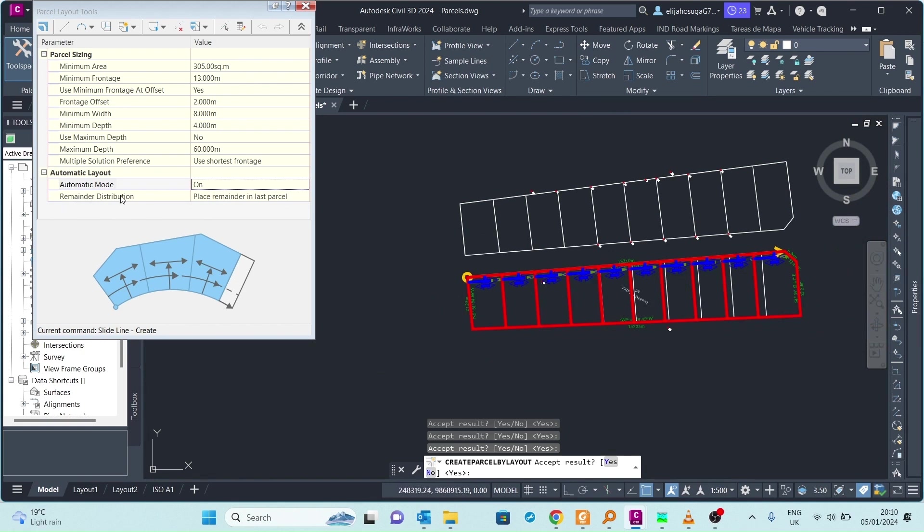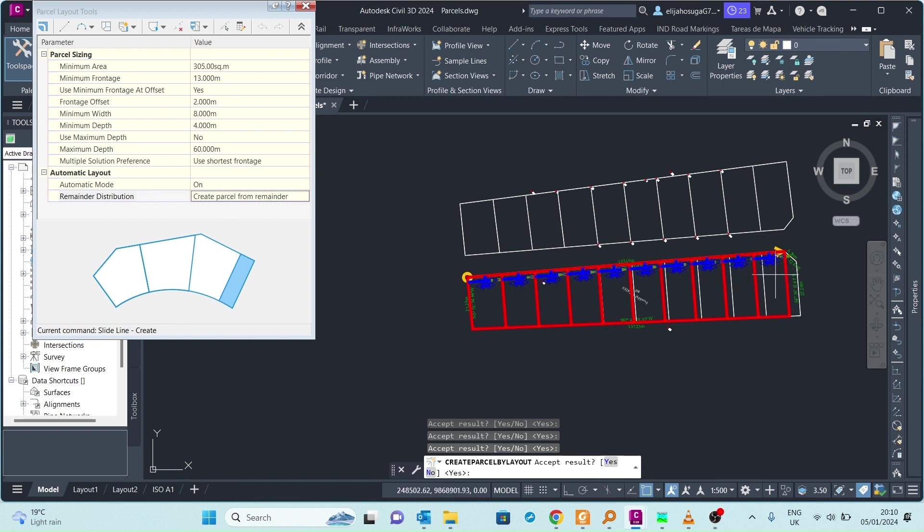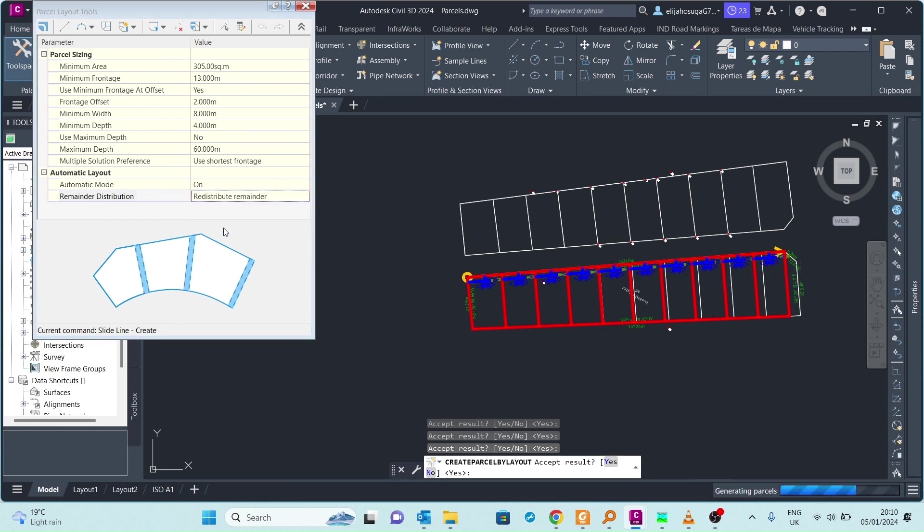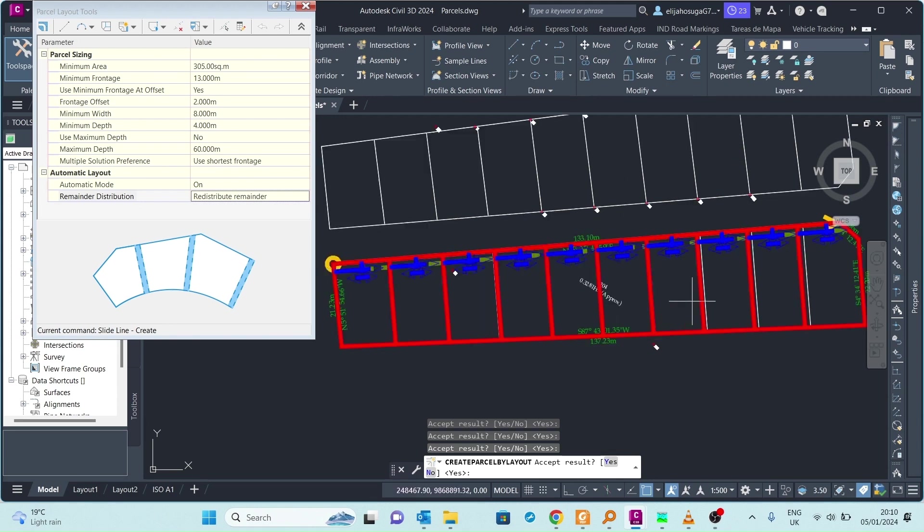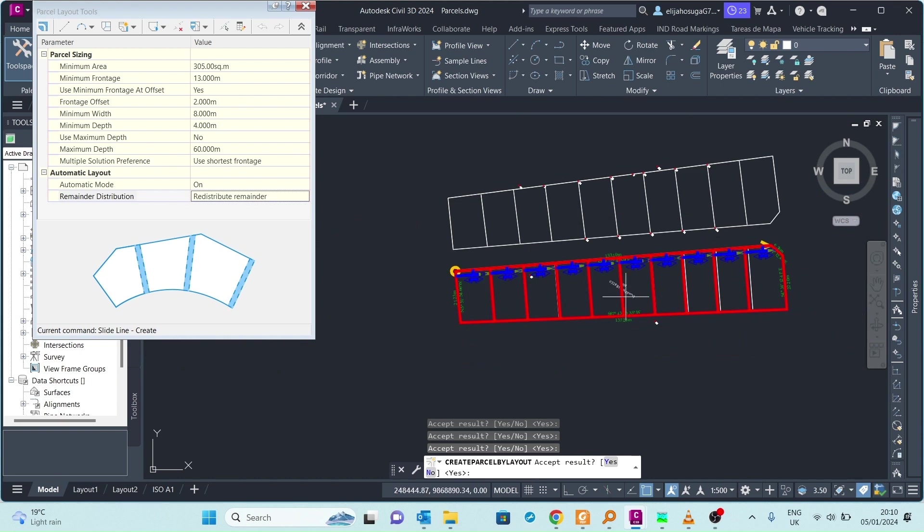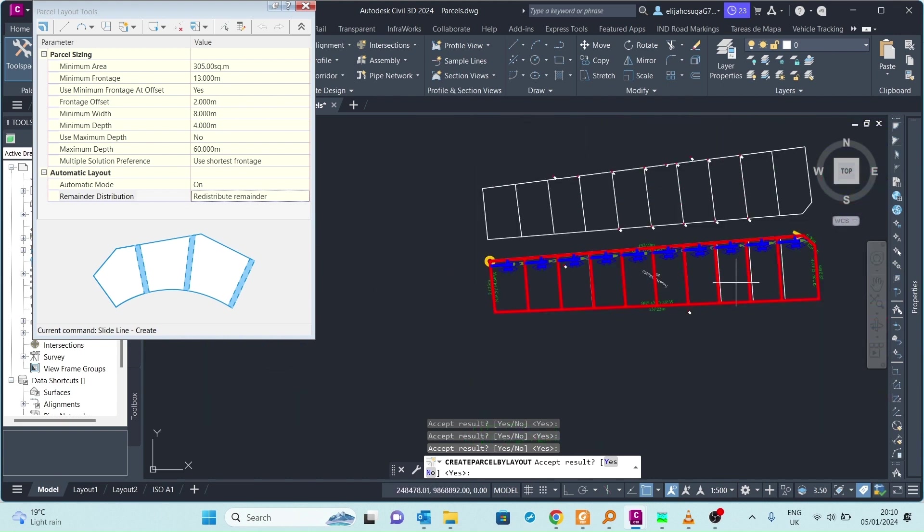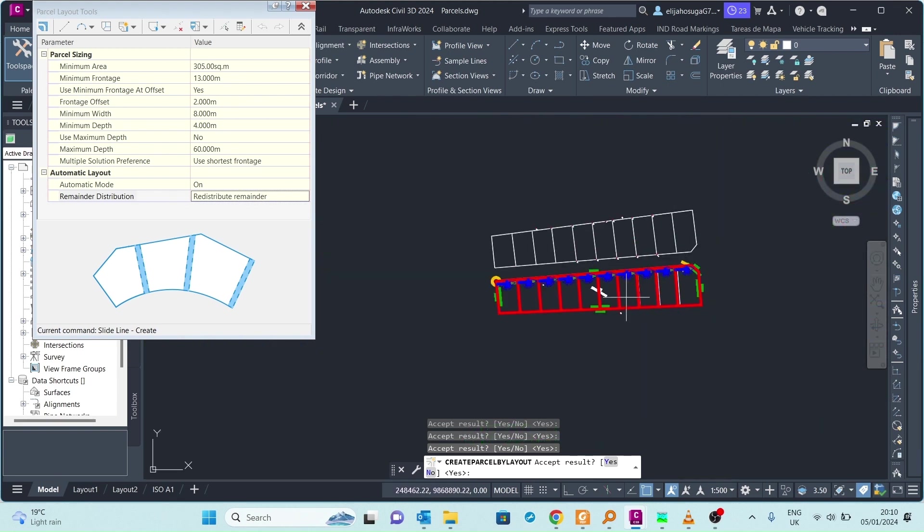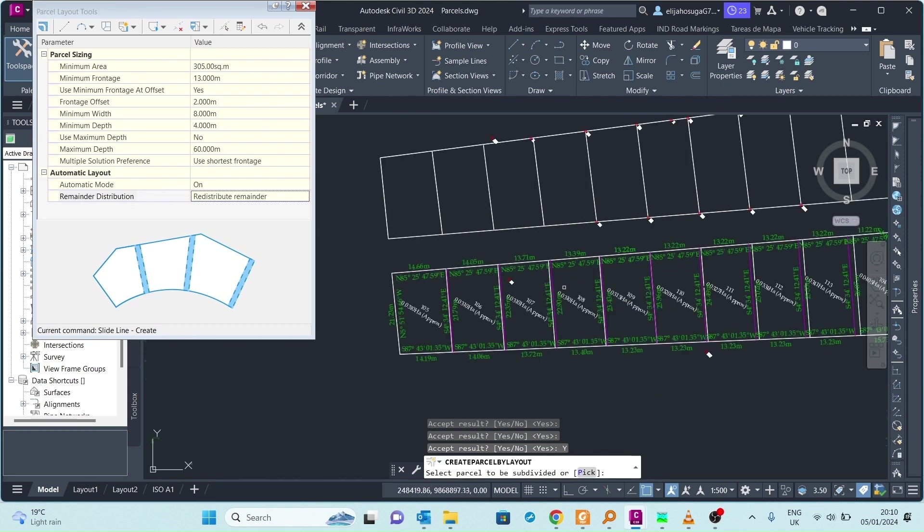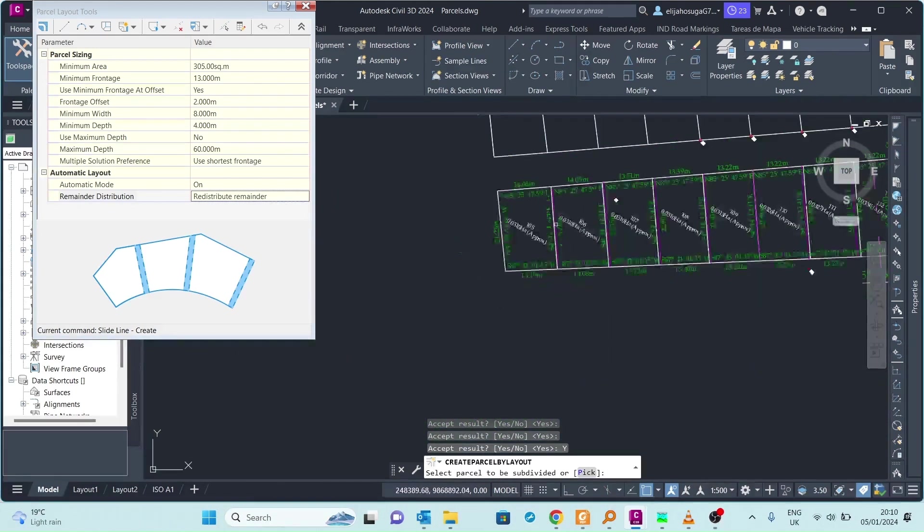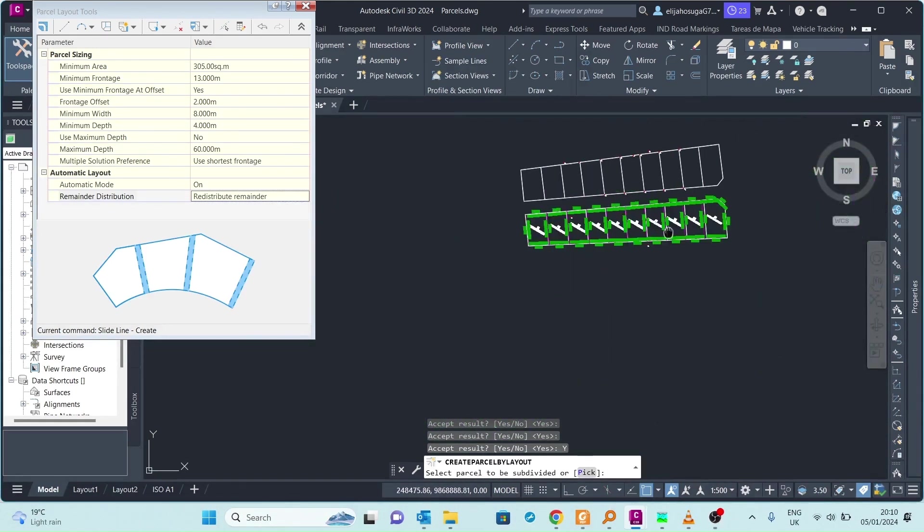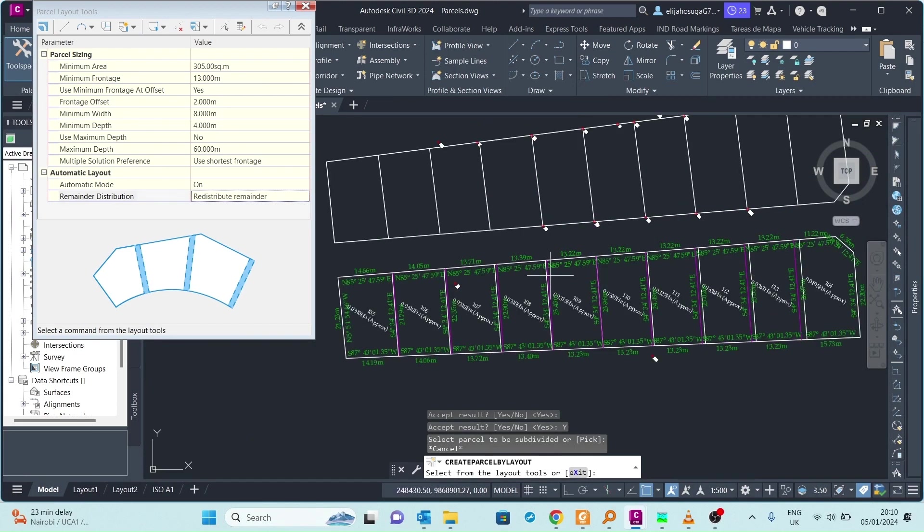The remainder distribution - we can create a parcel from the remainder, but better yet we can redistribute the remaining land. As you can see it becomes a little bit similar to what we had been created before by line work. If you're satisfied with that you just click on yes, and those pieces of land or plots are now created. That's how you automate the process of creating plots or parcels.